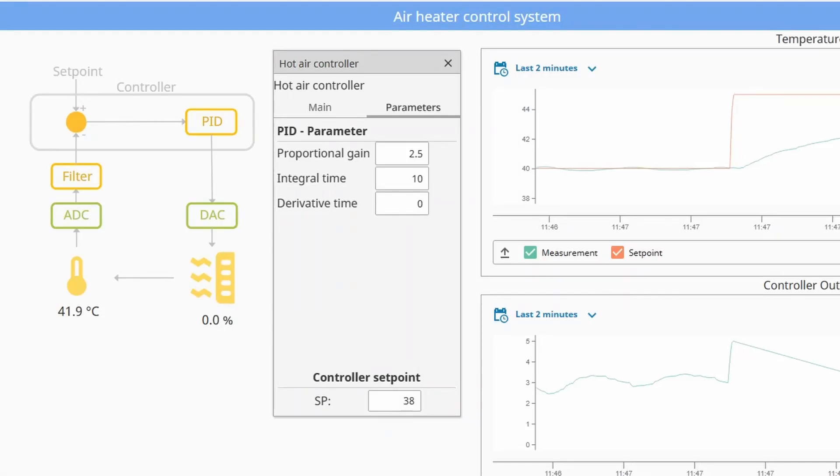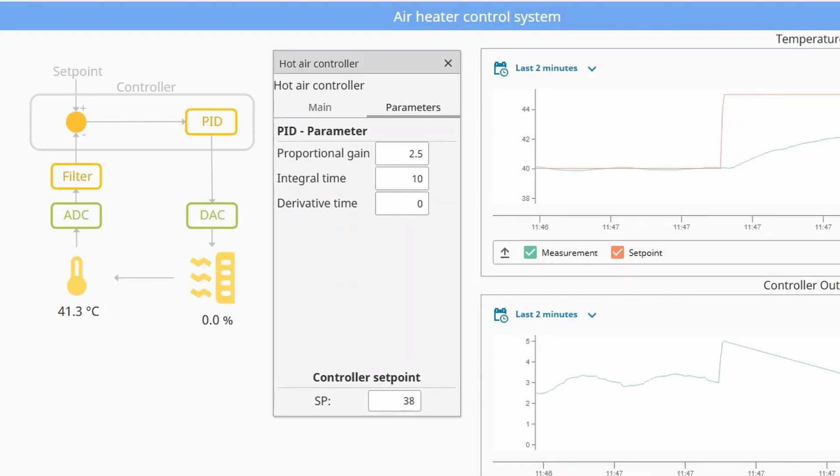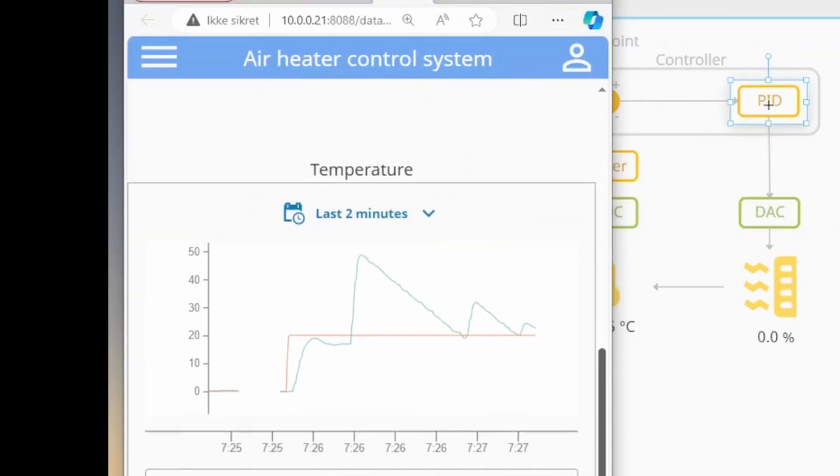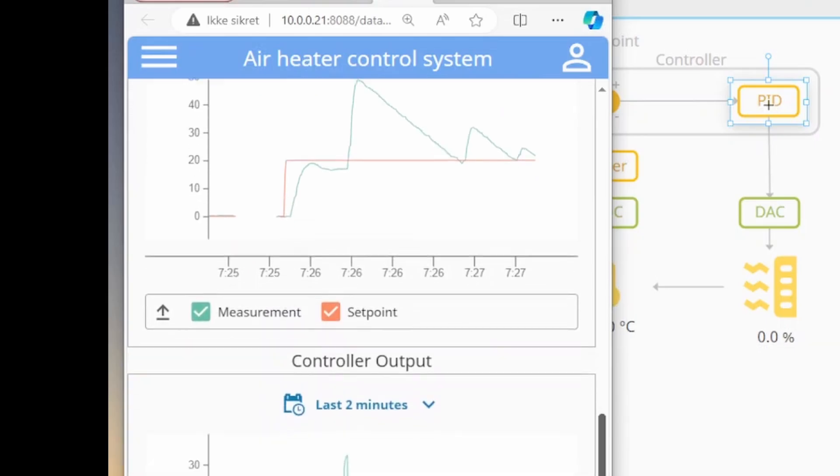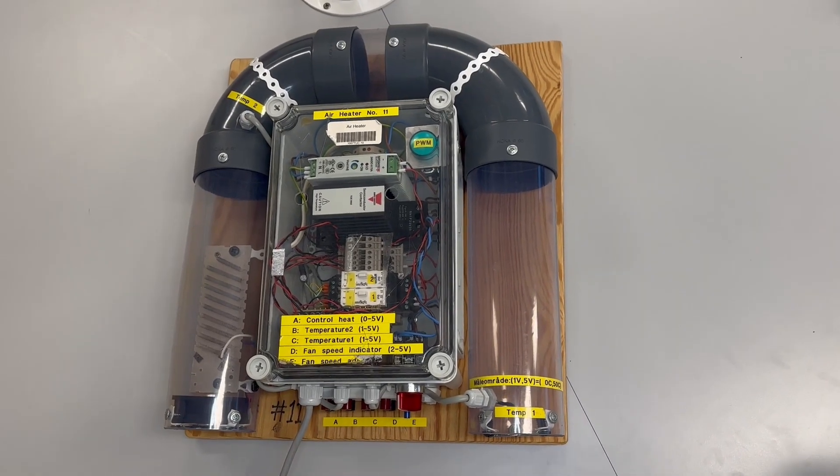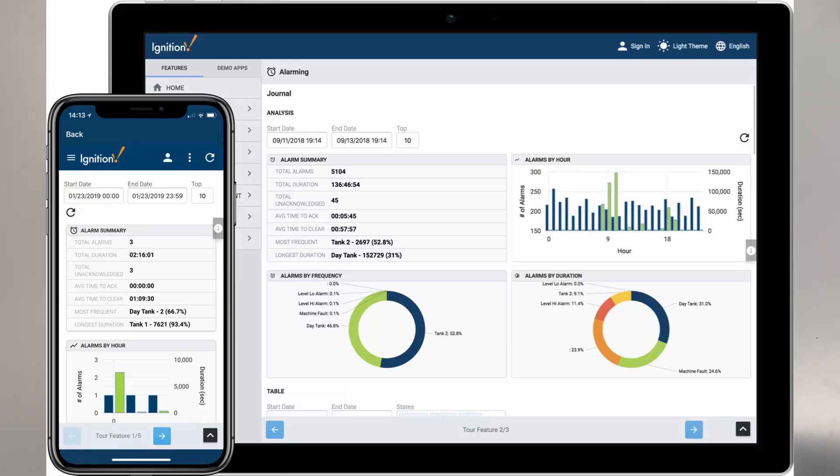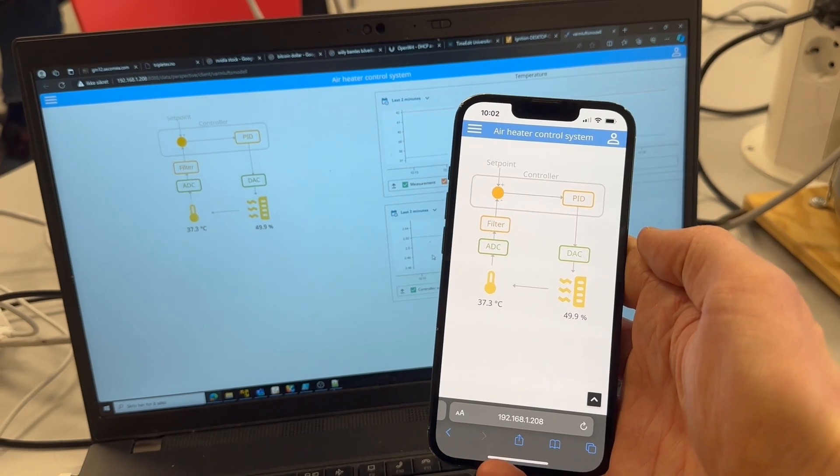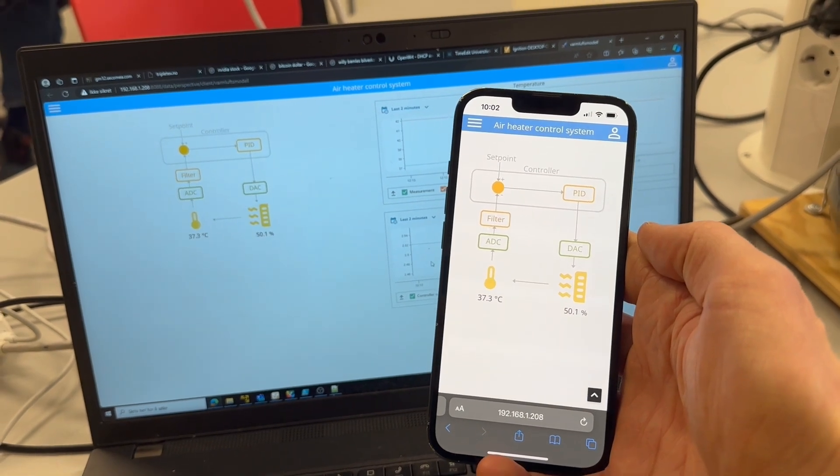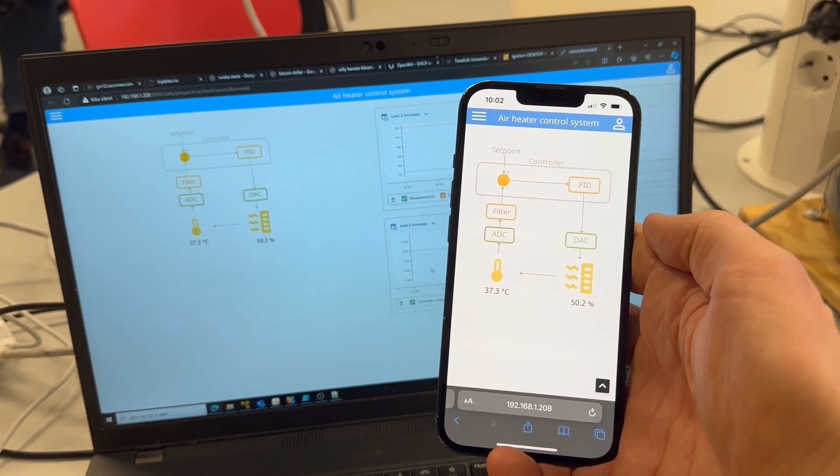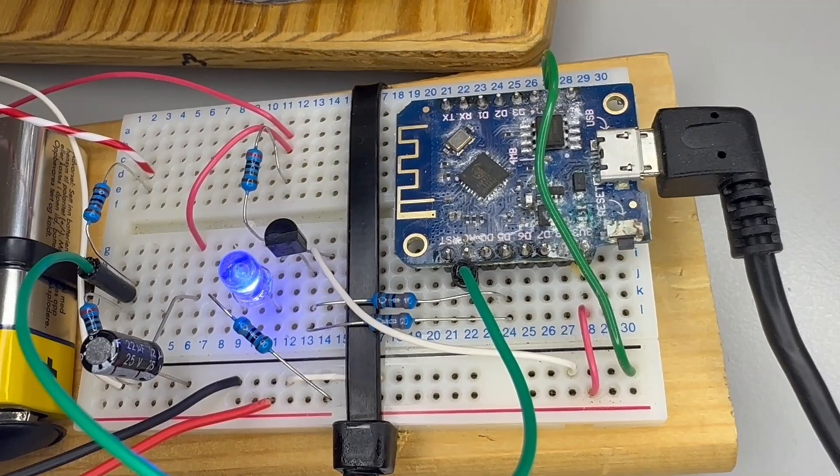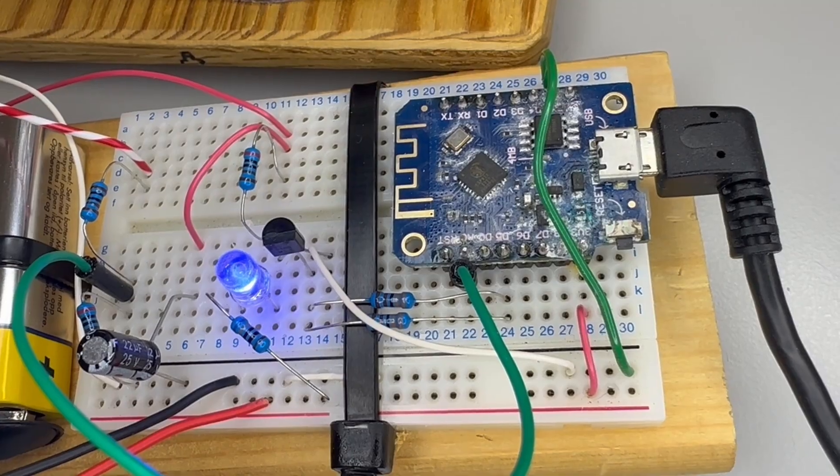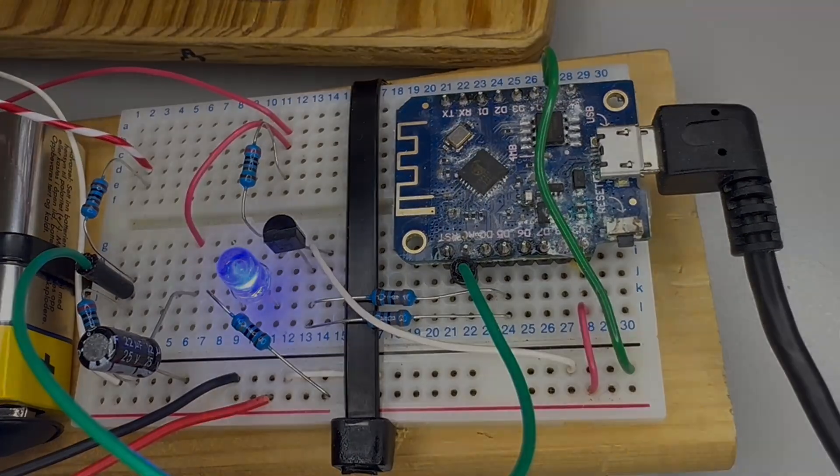In this video I show how I created an industrial control system to accurately control the temperature in this wind tunnel. Using Ignition I got a modern system that can be used on both smartphones and computers. I used only cheap electronics so this is something you can easily try out for yourself. Let's get started.